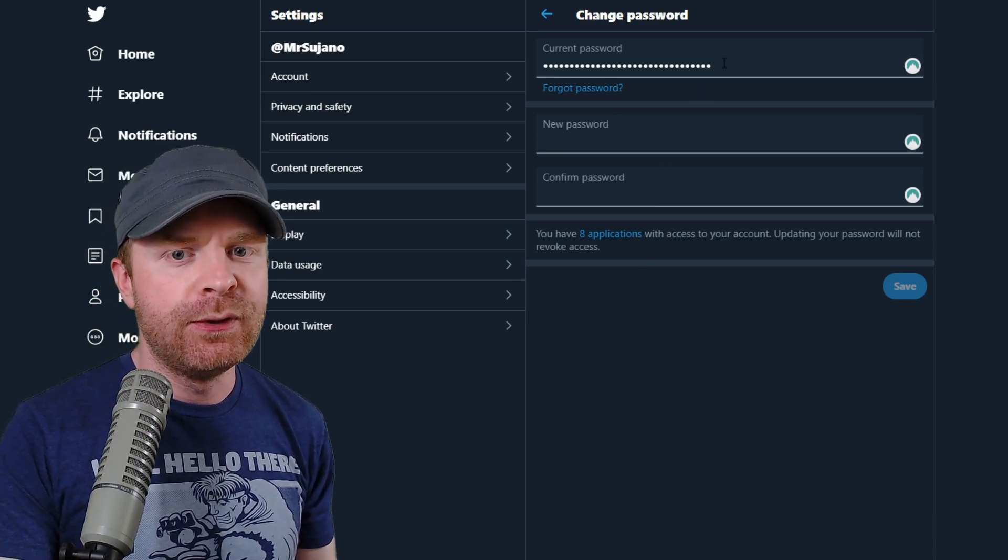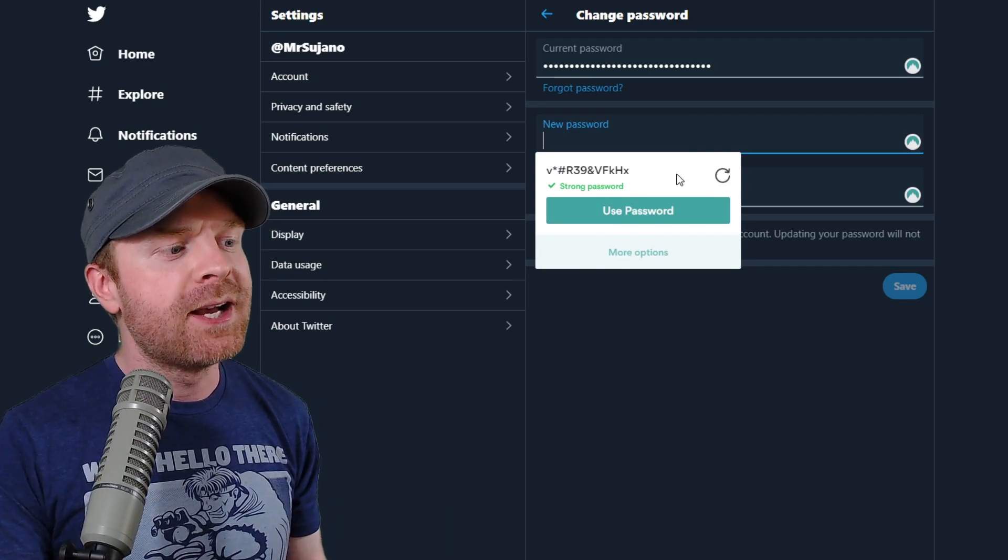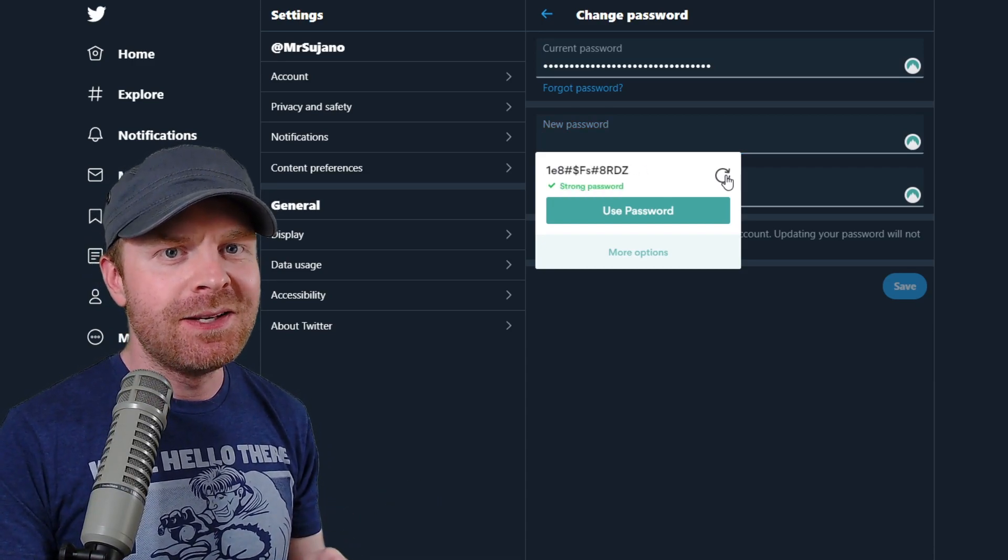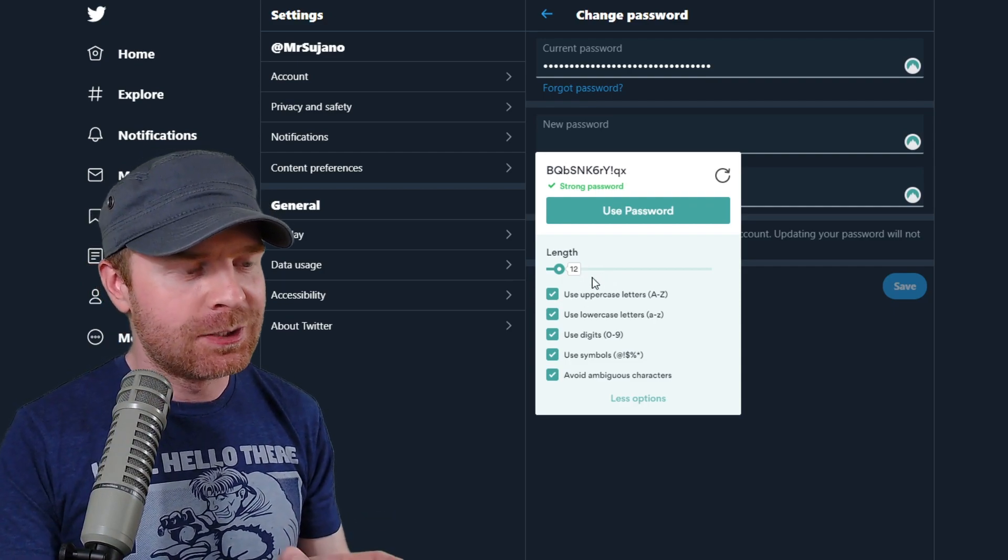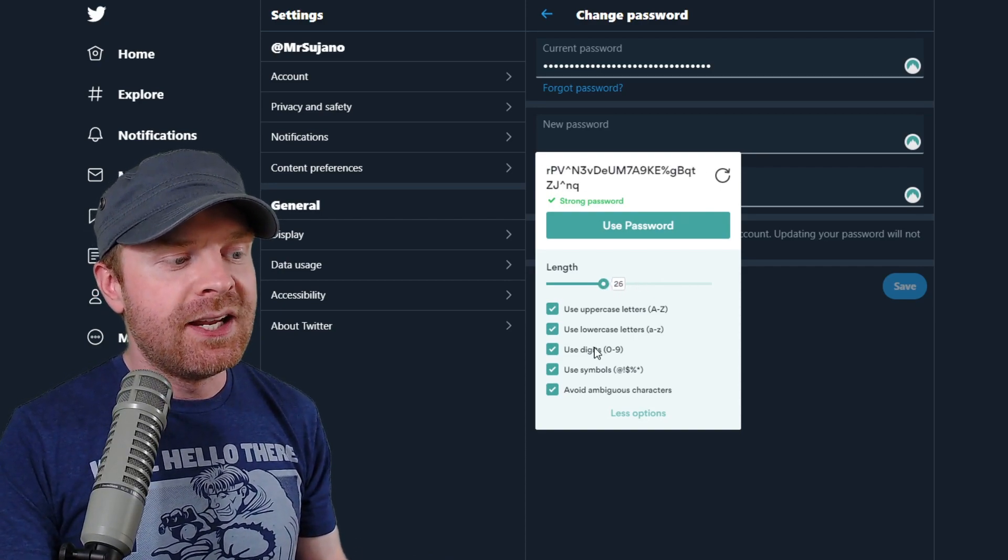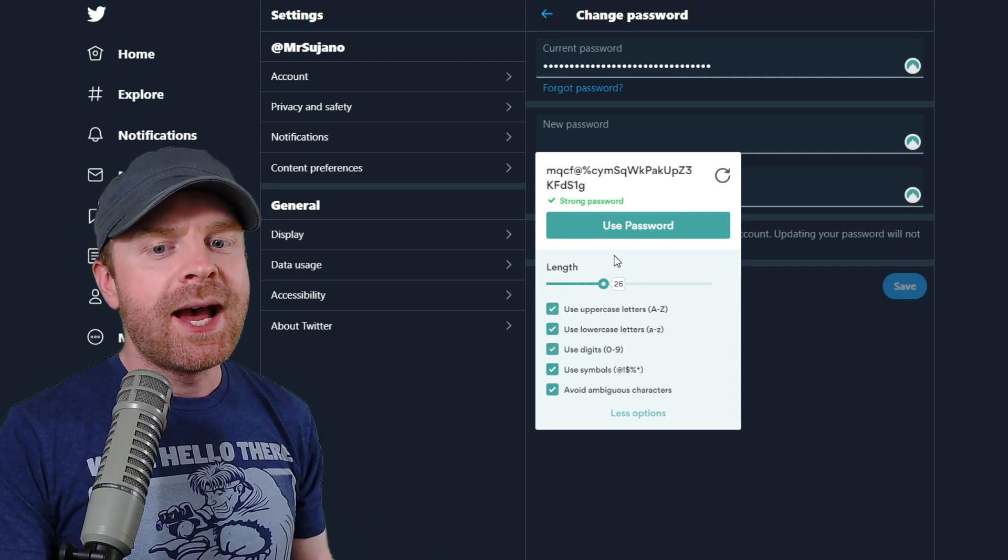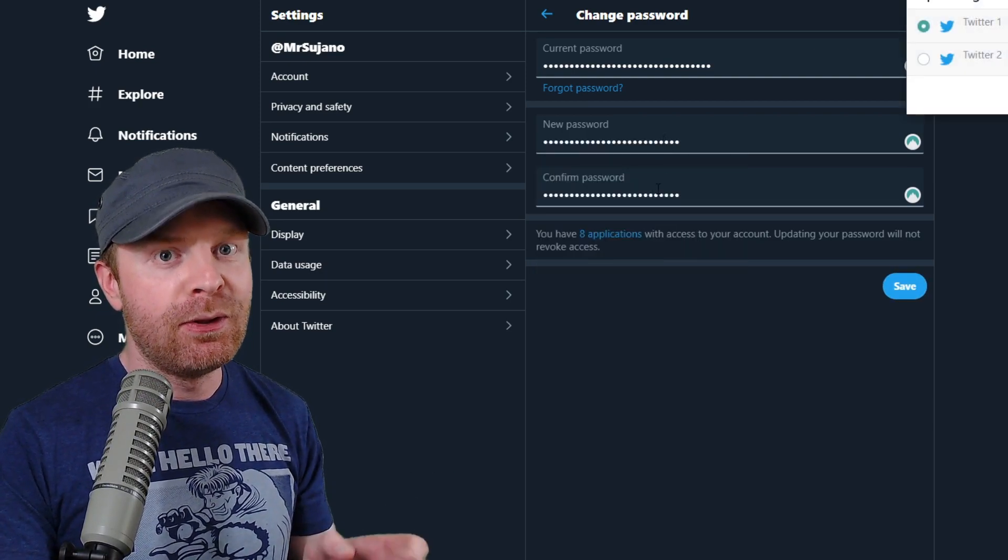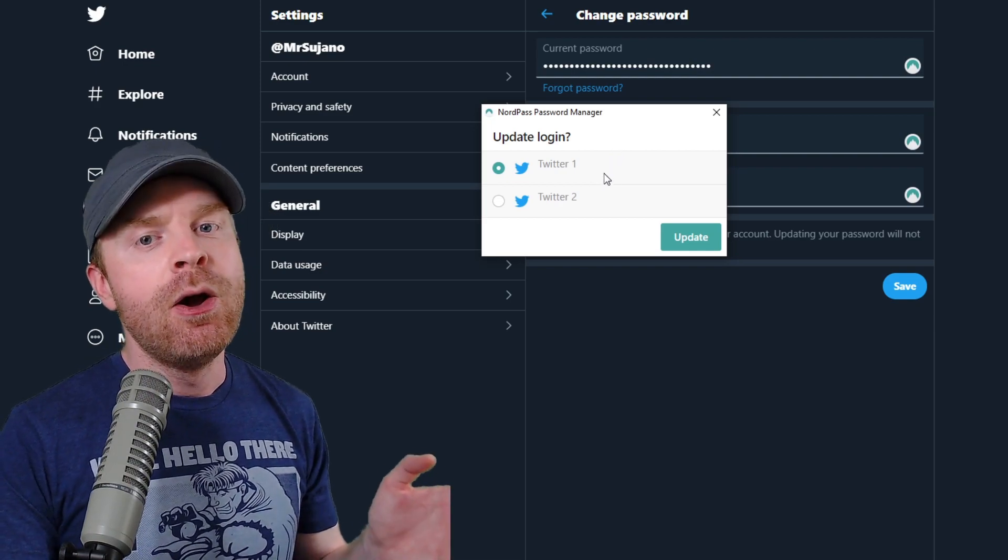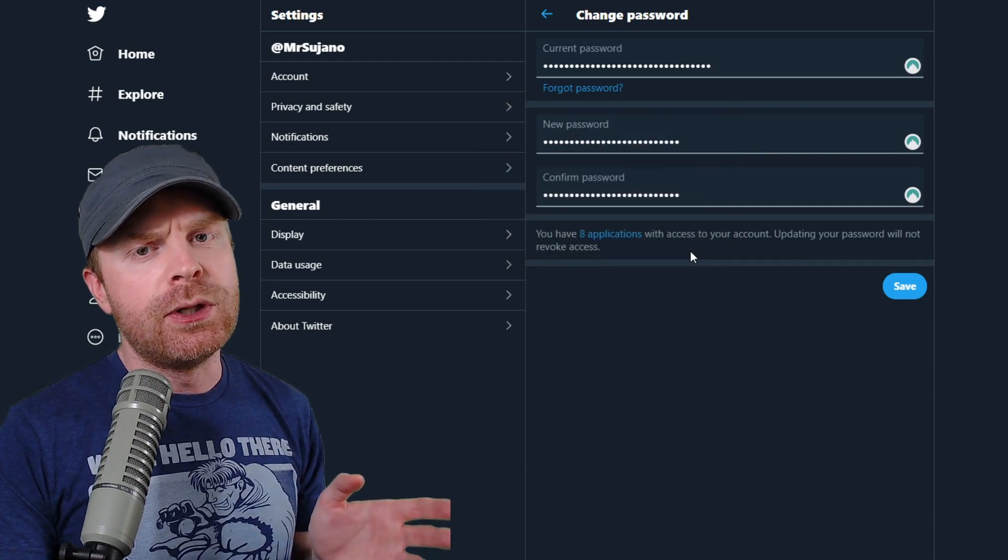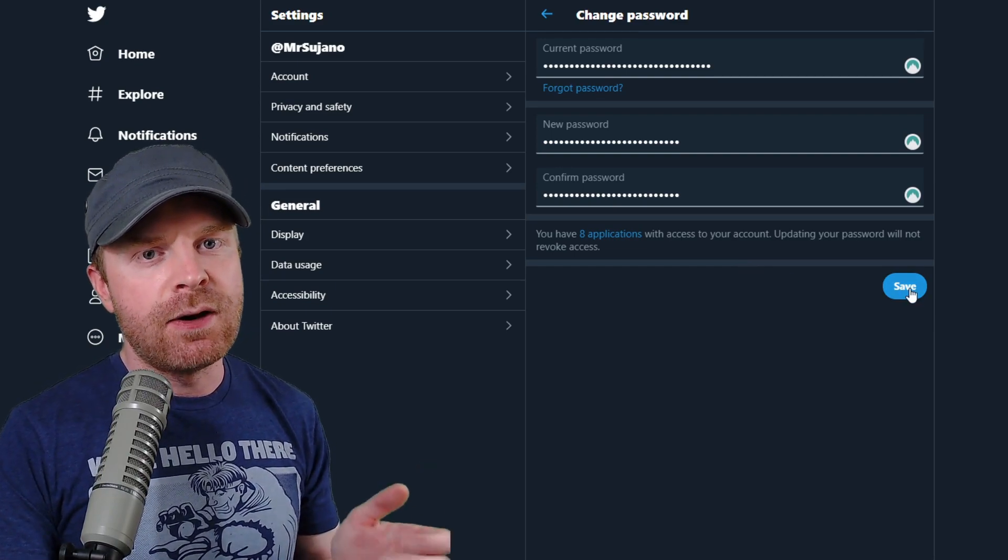NordPass will pre-fill your current password for you. For your new password, all you have to do is click on the field, and NordPass will automatically recommend a brand new password. If you're not happy with your password, you can keep clicking this button until you get a password you're happy with. Alternatively, you can click more options here and change up how your password is generated. If you want more characters, if you want less characters, you can do that. If you want to take out digits, maybe you don't want numbers in your password for some reason, you can uncheck that as well. Once you're happy here, all you have to do is click use password and it will automatically pre-fill both spots with the new password. And then there will be a pop-up from NordPass asking which account to apply this password to. Once you've selected the account that you want your password updated, all you have to do is click update and it will automatically sync with the NordPass app. The next thing to do is just click save on the site.